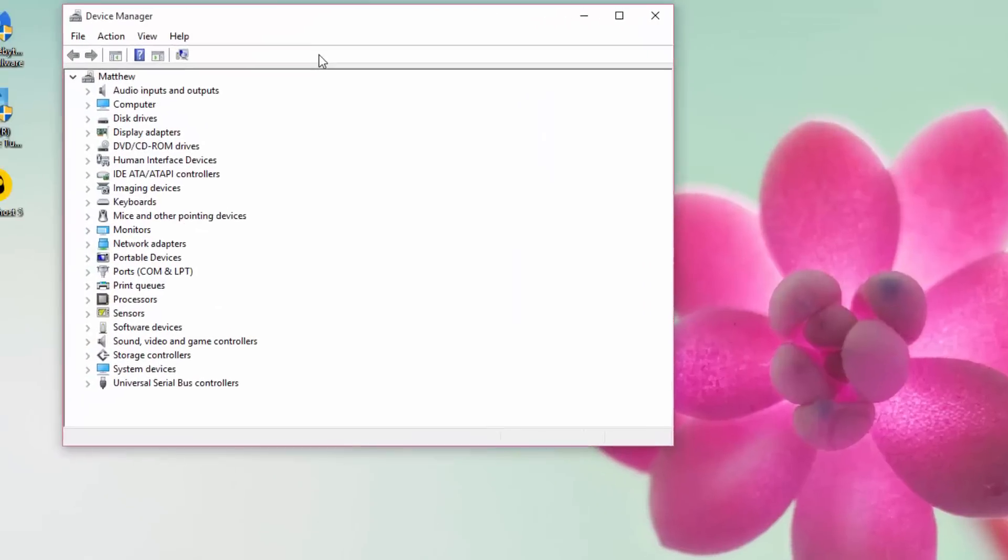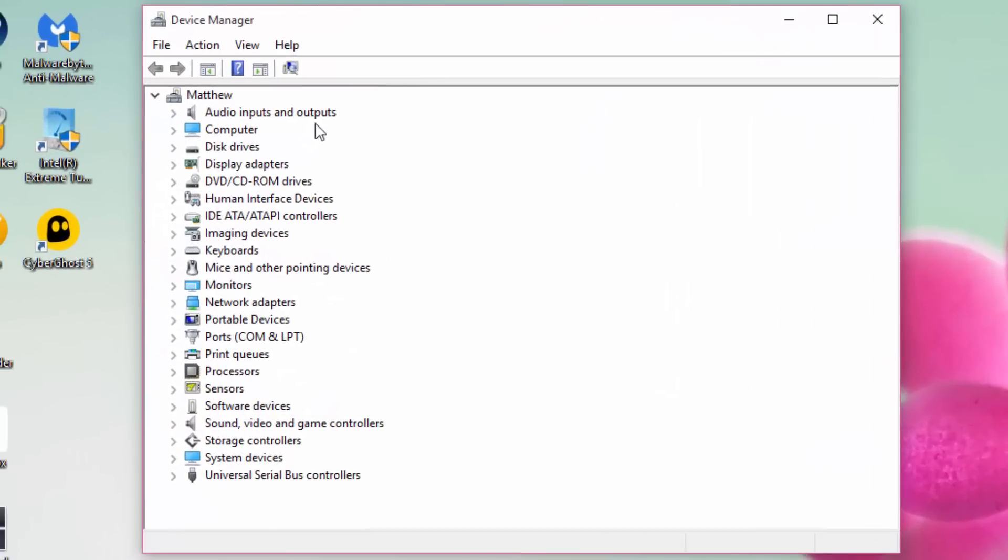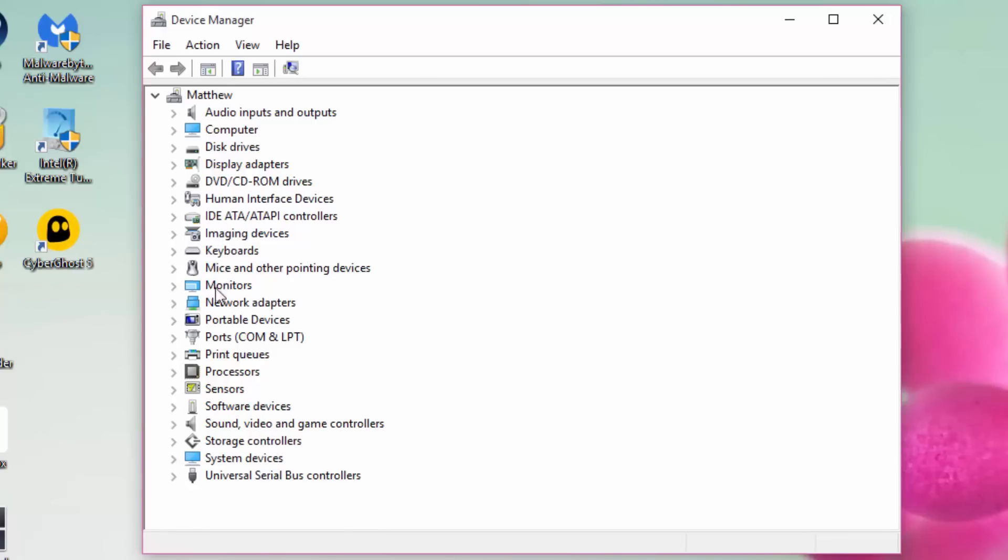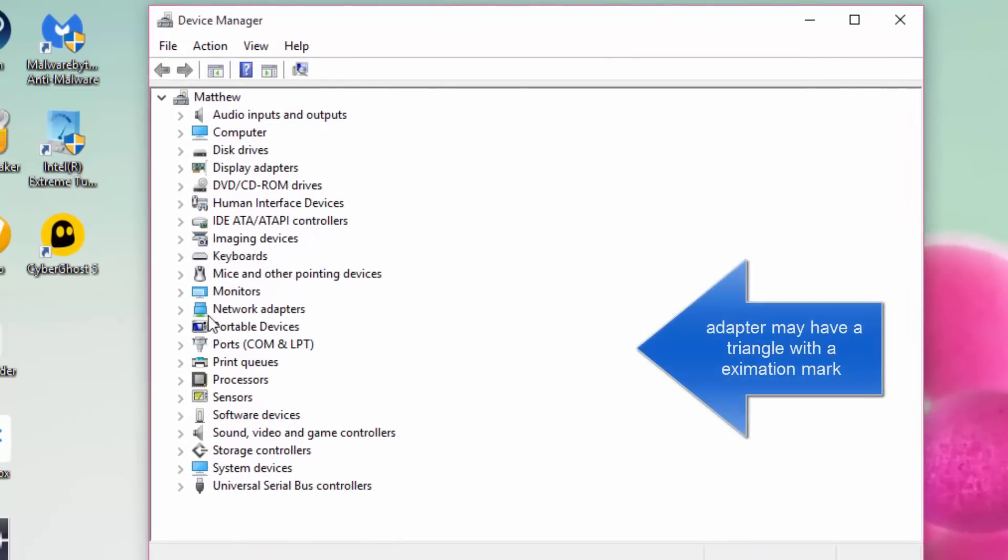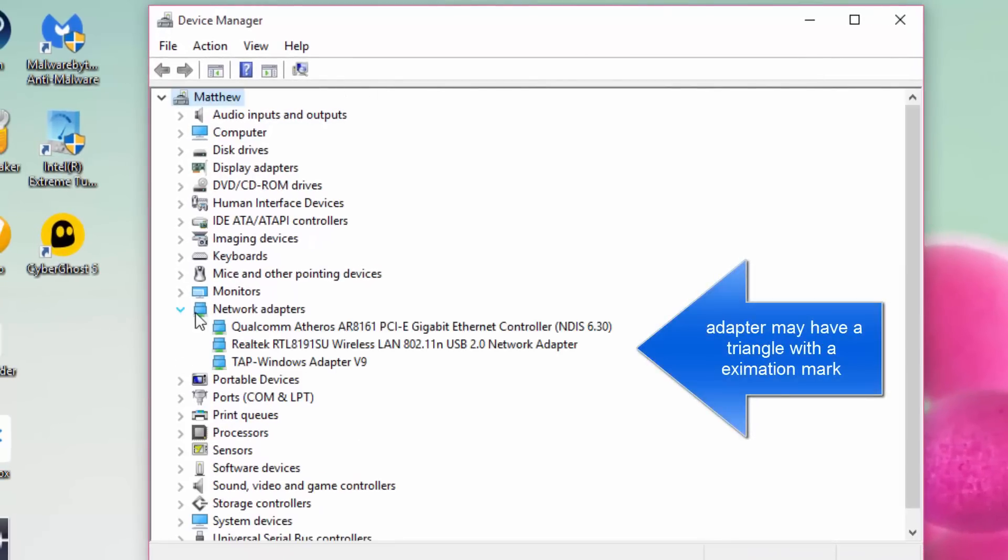You then want to find your network adapter. It should be underneath Network Adapters. You then want to find your wireless LAN, which is here. This is your wireless card.